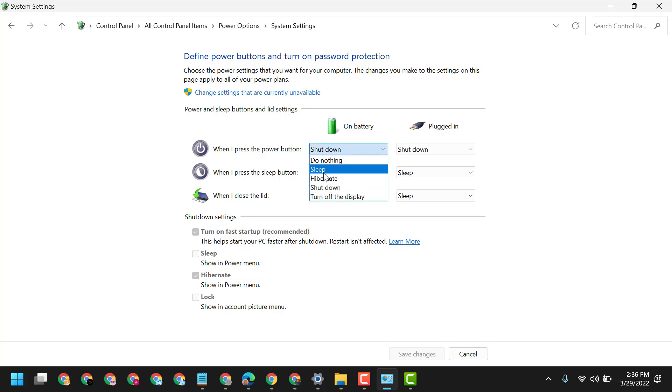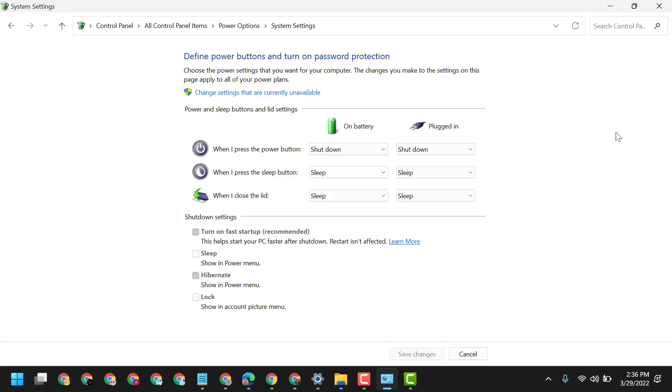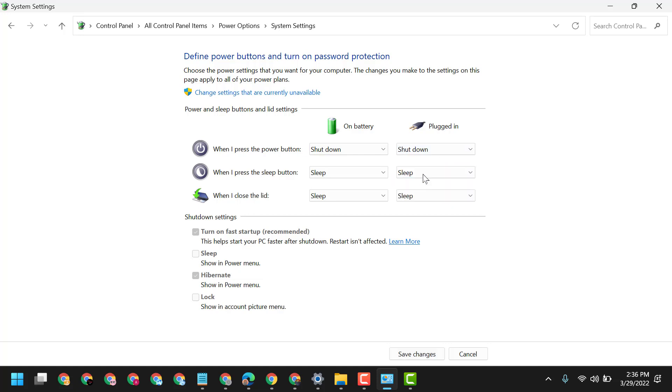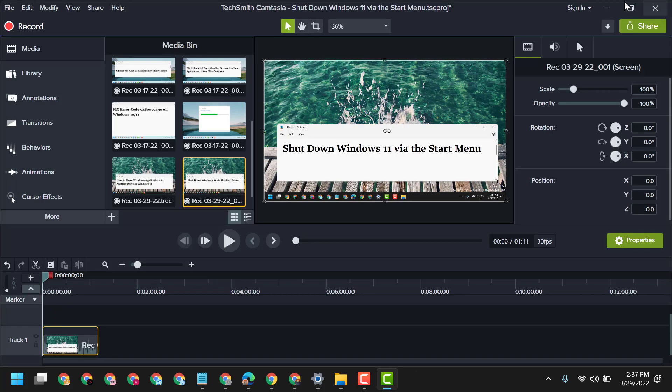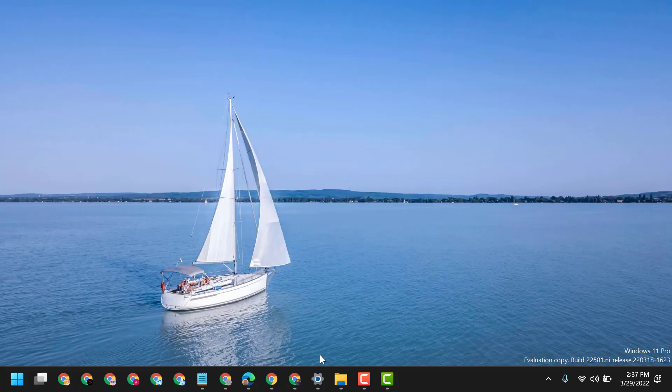In case it's selected sleep, you select shut down on battery and on plugged in select shut down. Then click on save changes. So this is the way guys you can shut down your PC using the power button. Thanks for watching. Please comment if this video was useful for you or not.